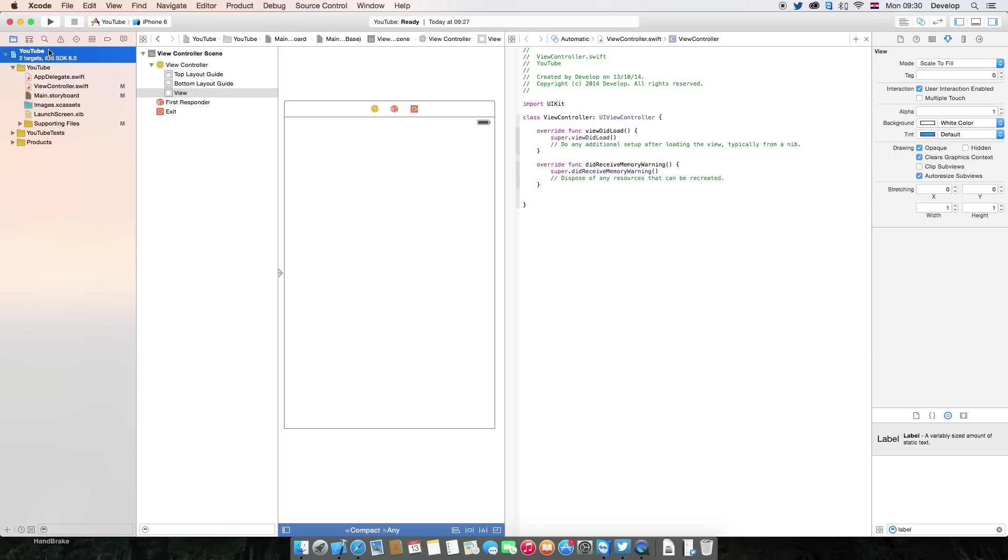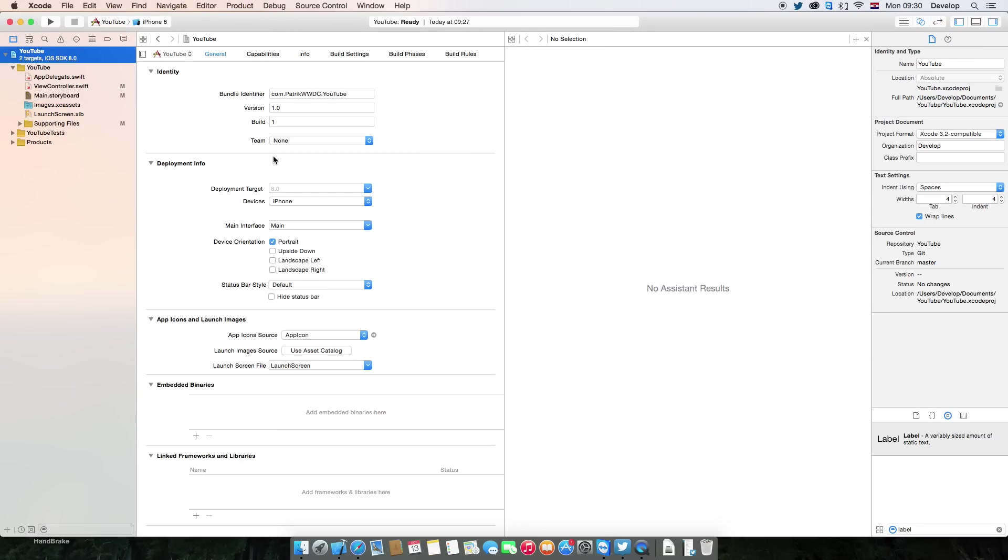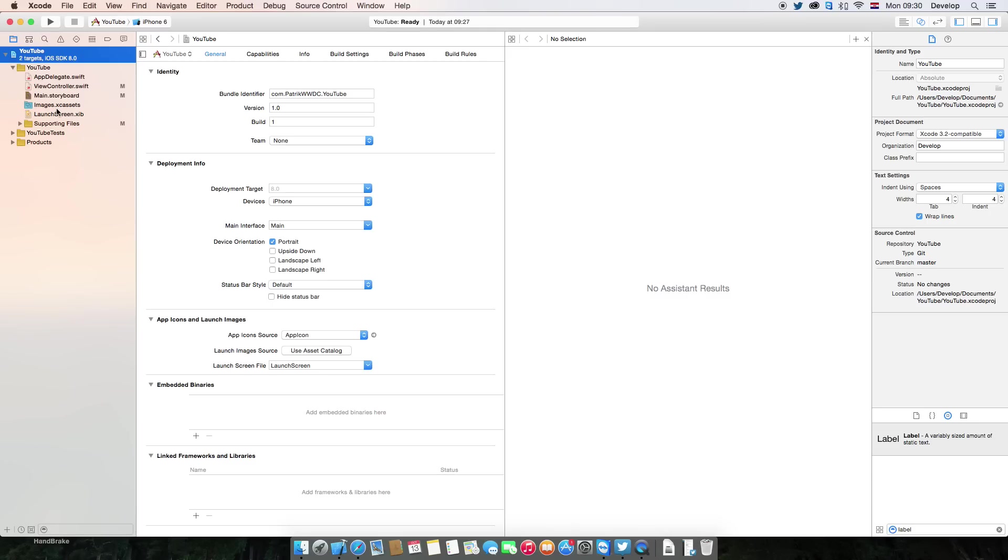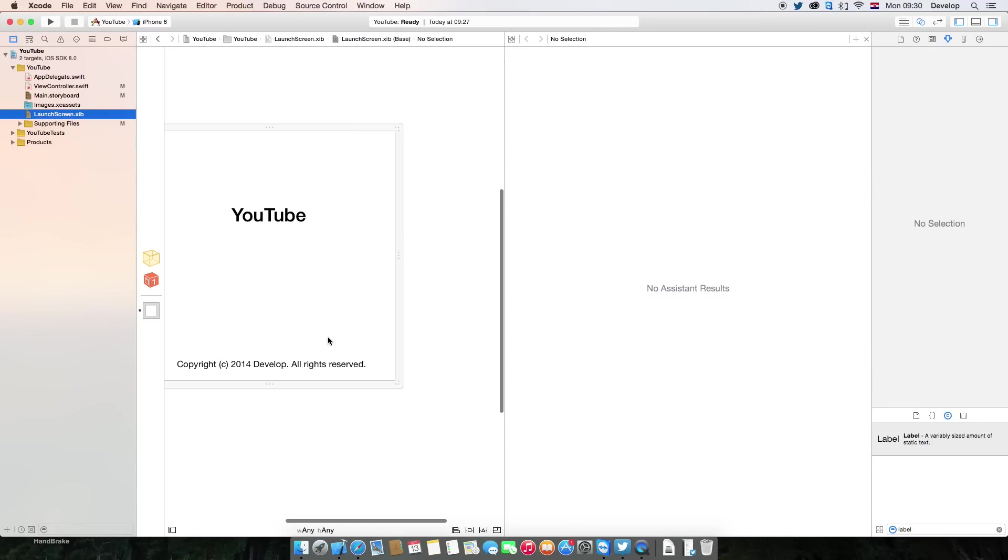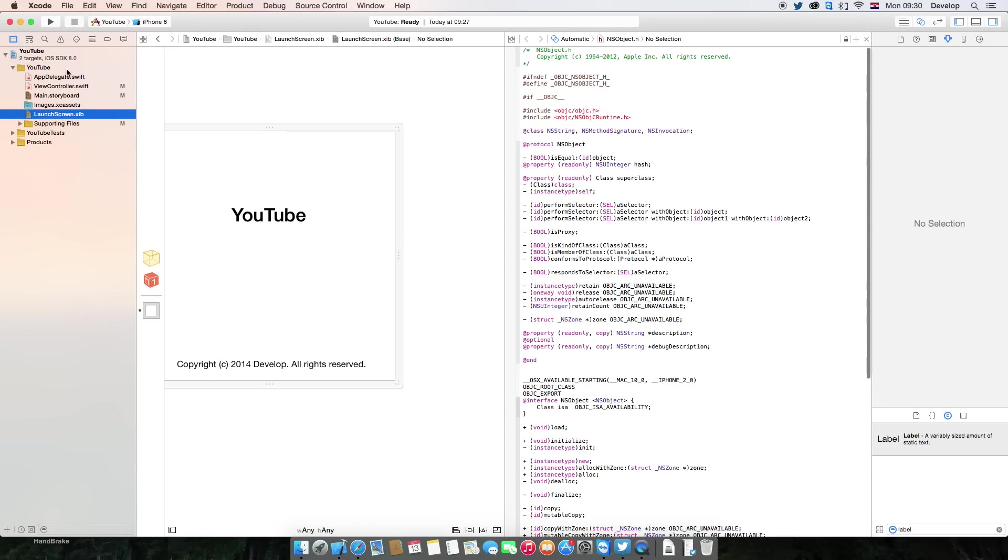Hi guys, it's Patrick WWDC here for the first episode of iOS 8 SDK Swift Xcode 6 tutorials. What I did was create a single view application, simple, you can see here.